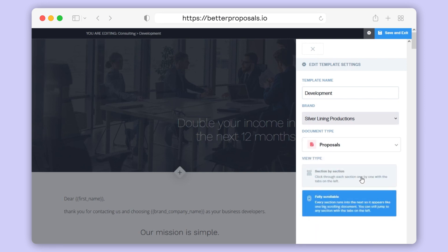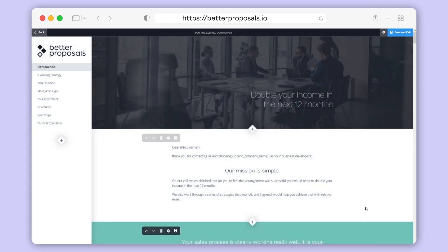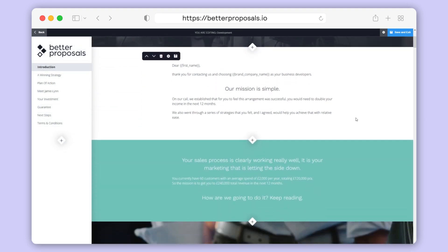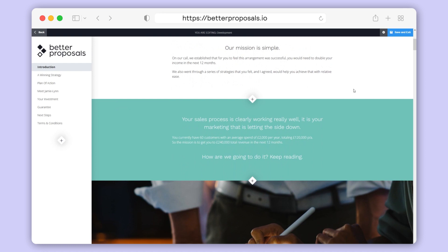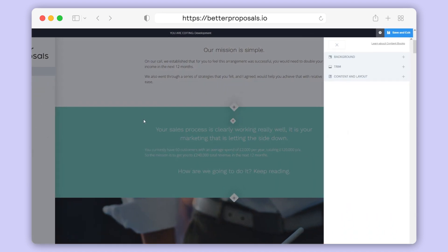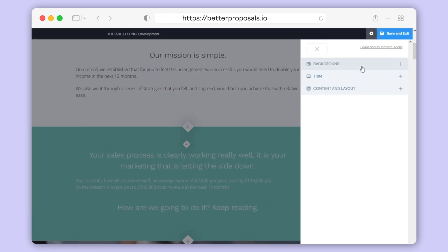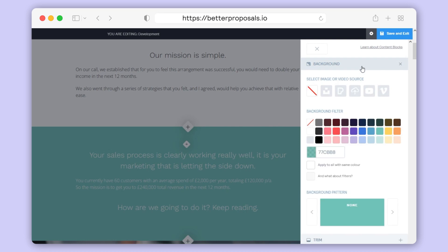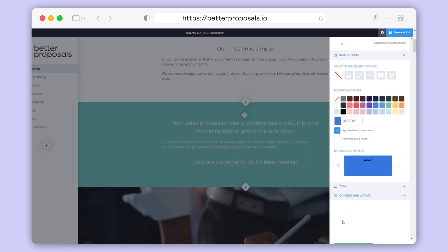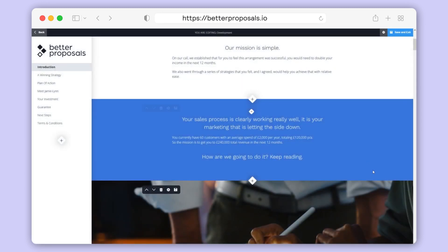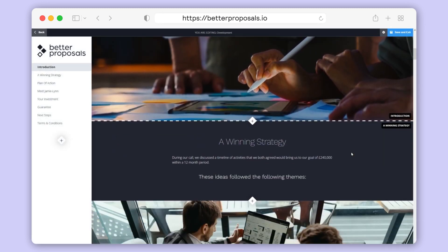Let's go through this template and start making it look a bit more on brand. We can see this template has certain colours for different types of blocks — you've got your header blocks which are green. If you want to change all those blocks to a different colour, hover over any of those blocks, click Settings, then in the right-hand sidebar click the Background tab. You'll then be able to change the colour of that block, but before you confirm, turn on the Apply to All with Same Colour checkbox. You can also do the same with the filters if you have any. Then click Save and Preview and you'll see all the blocks that were previously green have now changed to our branded blue.